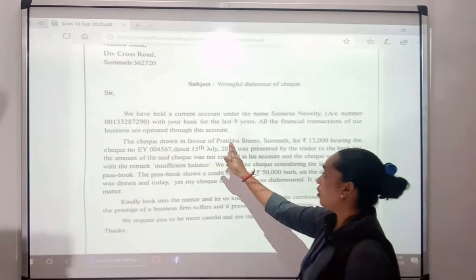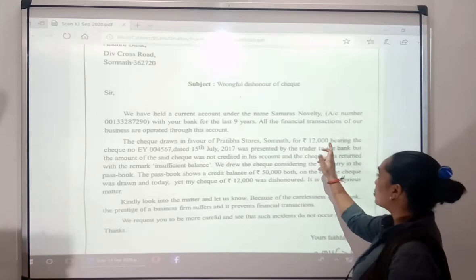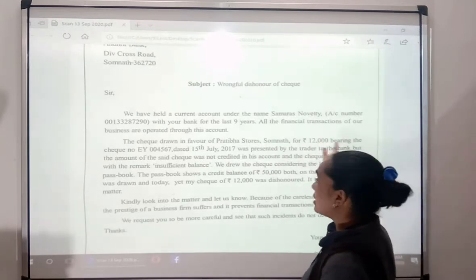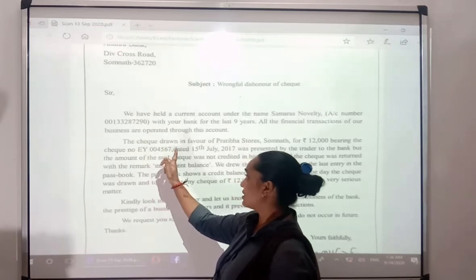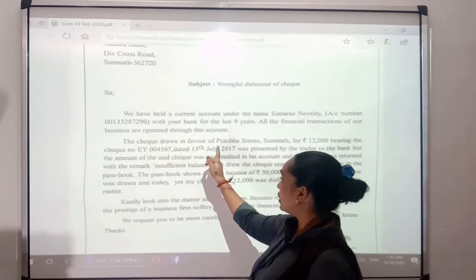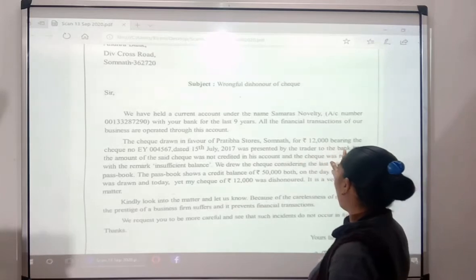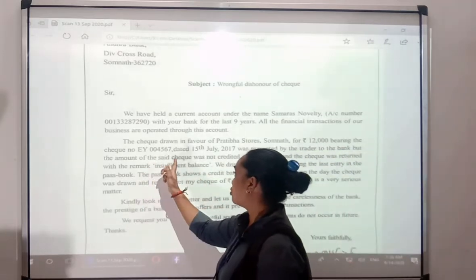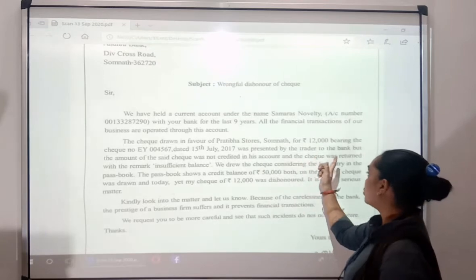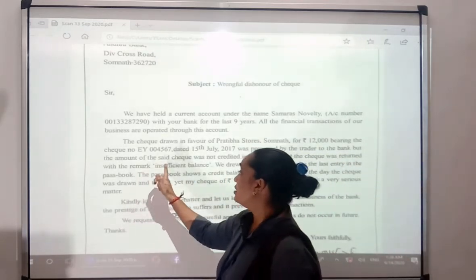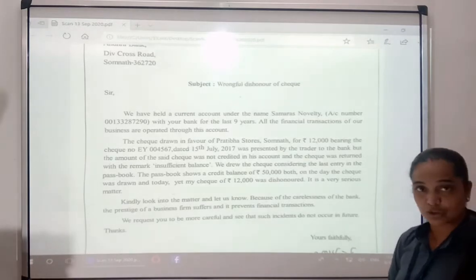The cheque drawn in favour of Prathiba Stores, Somnath, for Rs. 12,000, bearing cheque number EY004567, dated 15 July 2017, was presented by the trader to the bank. But the amount of the said cheque was not credited in this account and the cheque was returned with the remark 'insufficient balance'.